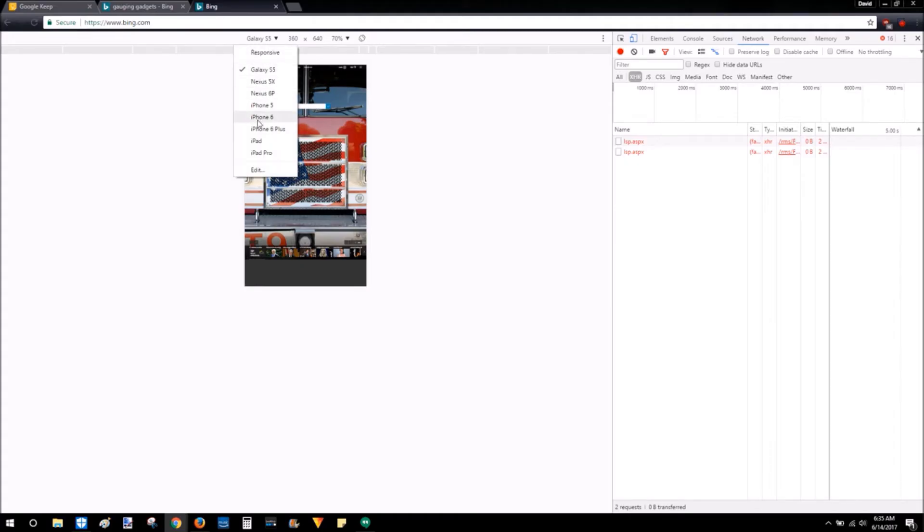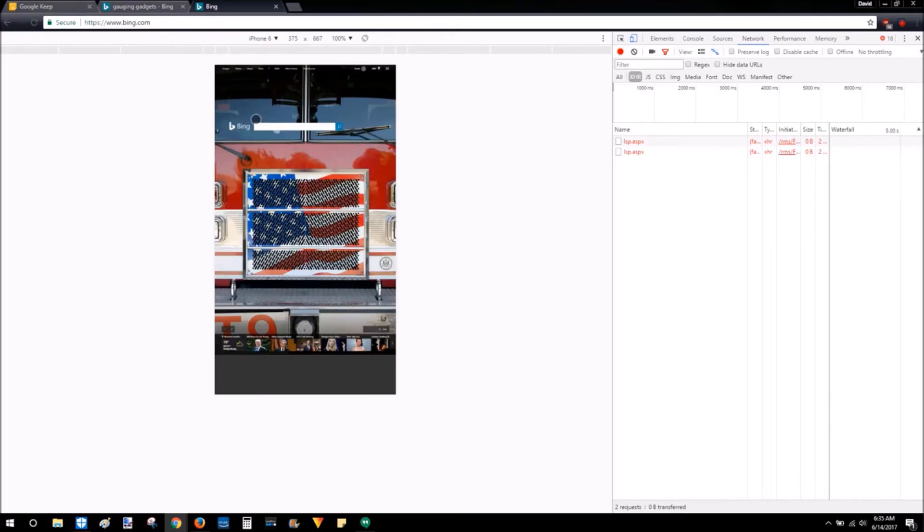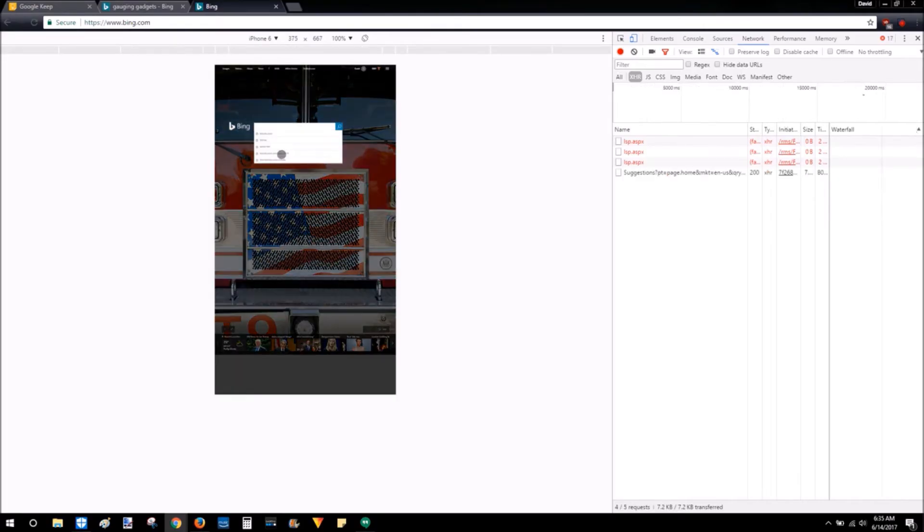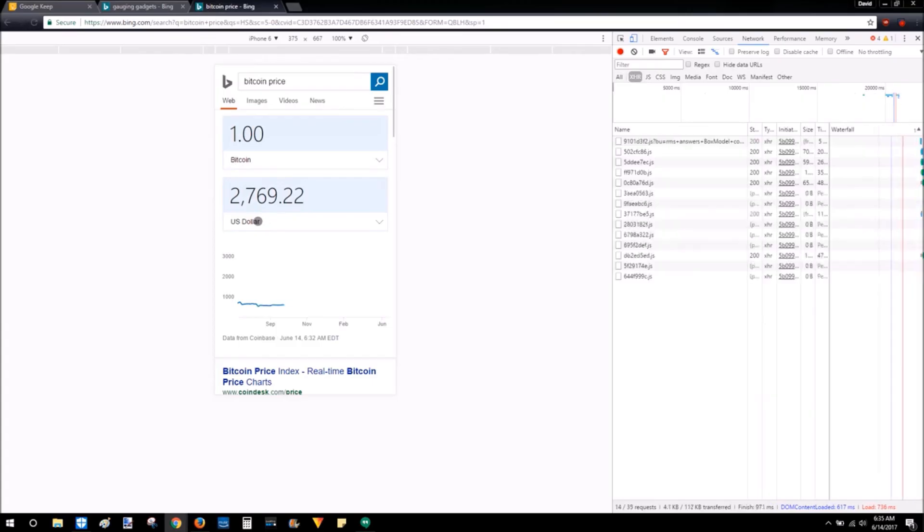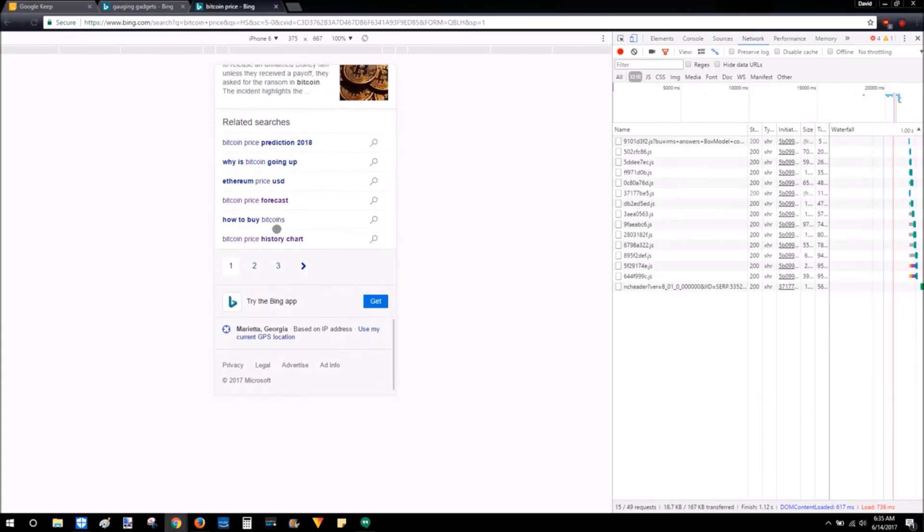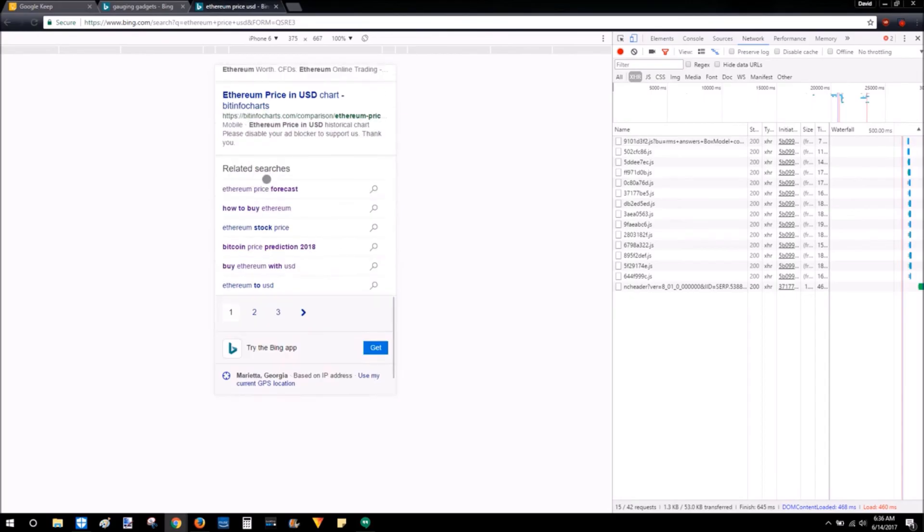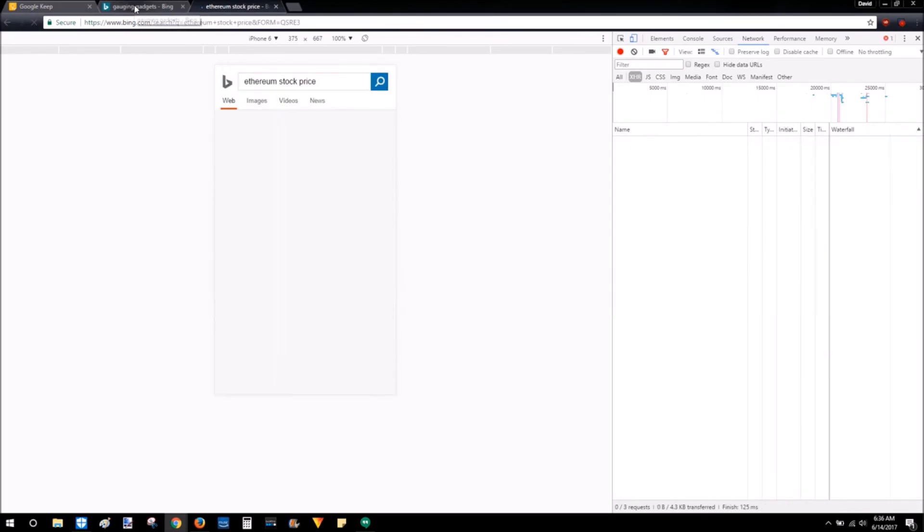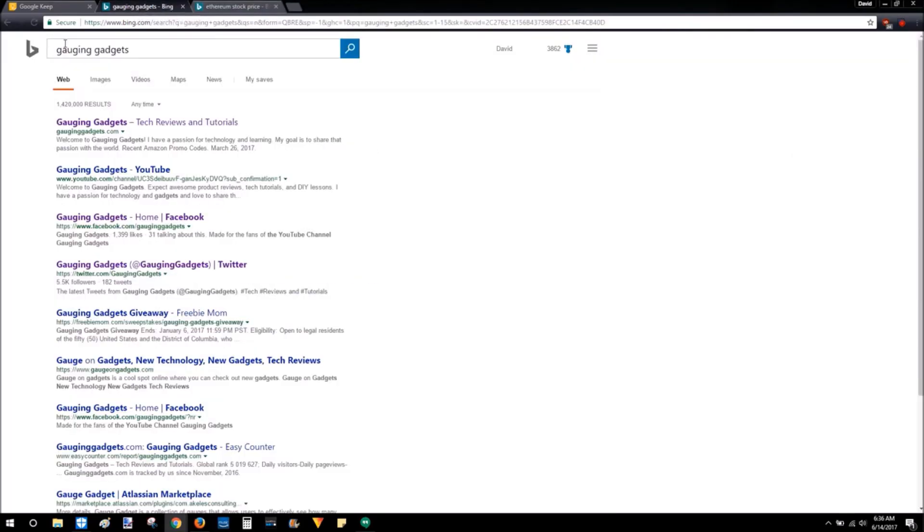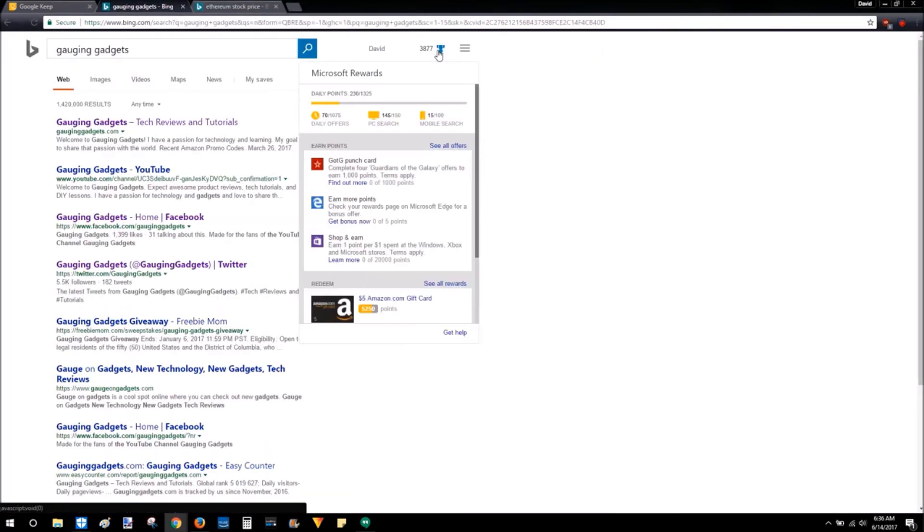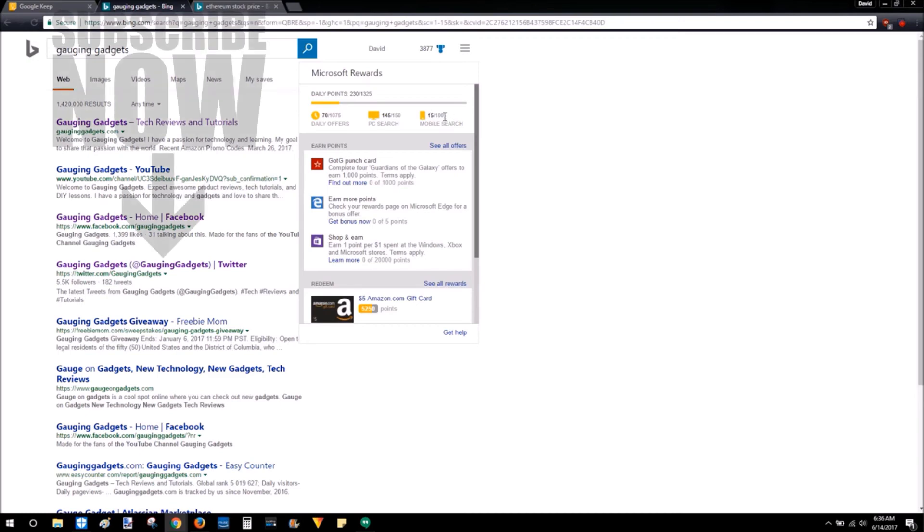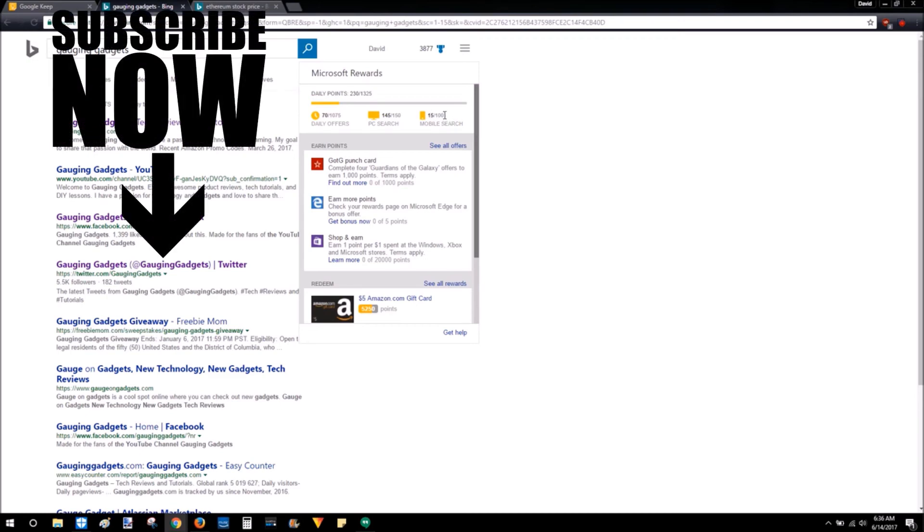Then just pick the phone that you want it to be, so maybe an iPhone 6. Then you can search whatever you want - Bitcoin price. I'll go ahead and do my searches. And now as an example, I'll go over here and show you that I just earned 15 points, and that was all on my desktop.